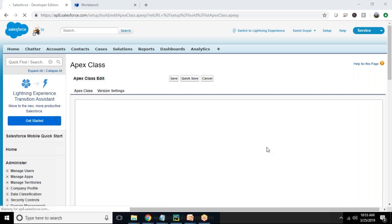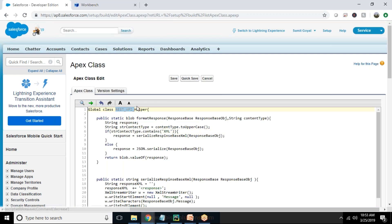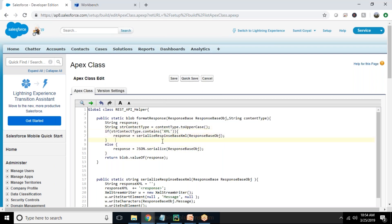I'm going to copy-paste the Apex classes here. This is my first Apex class — the REST API helper class. The response format will be of type Blob. We check if the request content type contains XML, because whenever we send a REST API request we need to specify whether the content type should be XML or JSON. If the content type is XML then the response will be in XML; otherwise the response will be in JSON. The response is explicitly serialized based on the content type.